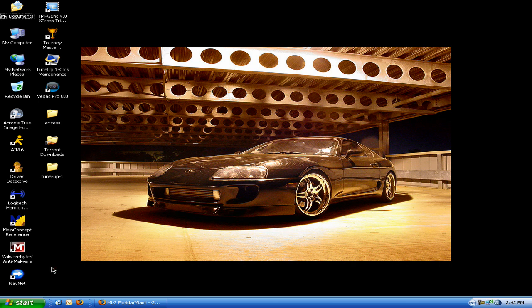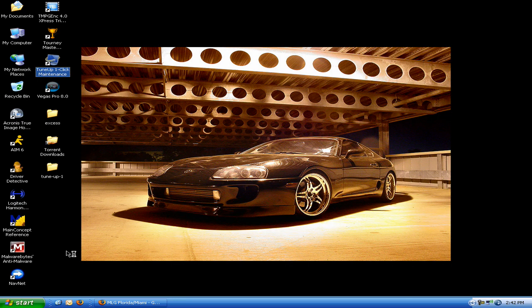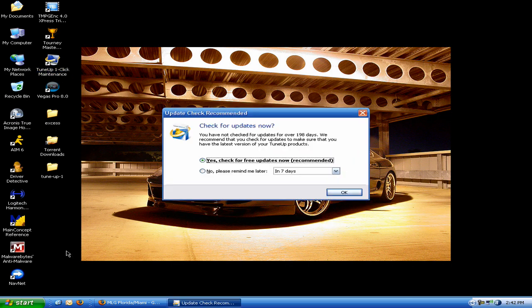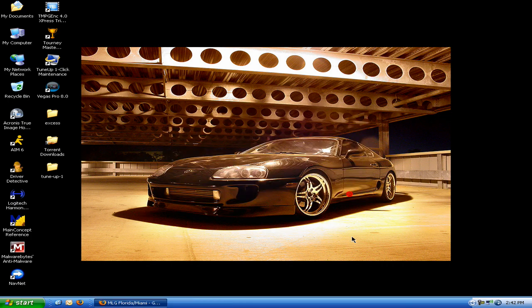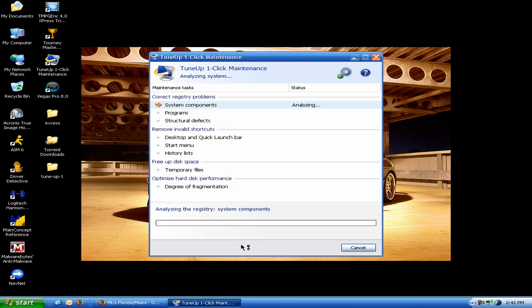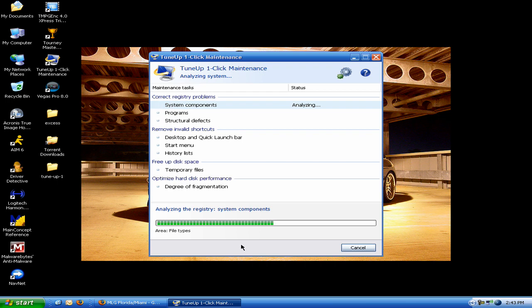It'll ask you if you want to run. Don't run the program, close it, go back to your desktop, you'll see Tune Up One Click Maintenance. Like I said, it'll ask you if you want to update it. No, I don't because there's actually no updates and it's a waste of time. Now what this does, checks everything from your system components all the way to if you need a defrag. It checks it all.